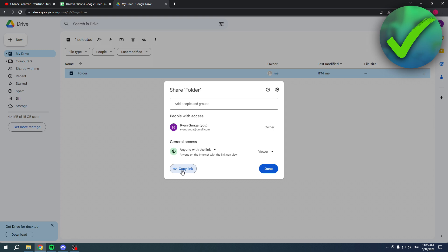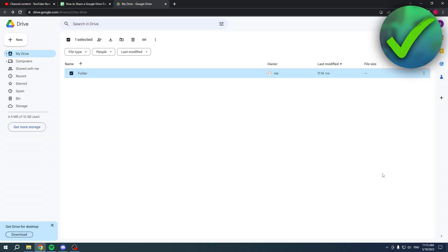And yeah, that is basically it. So once again, this is the exact same on both the Google Drive app and your PC. I hope this video helped you out, let me know in the comments if it did, and then I will see you next time.